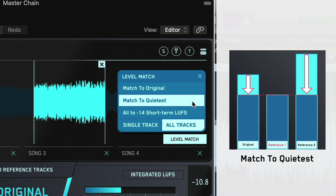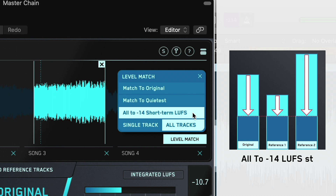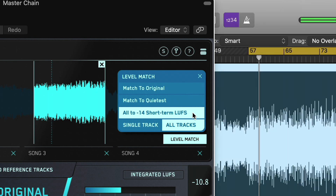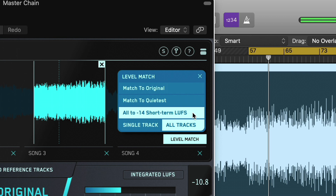The third option is to match all tracks to minus 14 LUFS short term, which is comparable to the loudness normalization found on popular music streaming sites. You also have control over whether you match the loudness of individual tracks or all tracks.